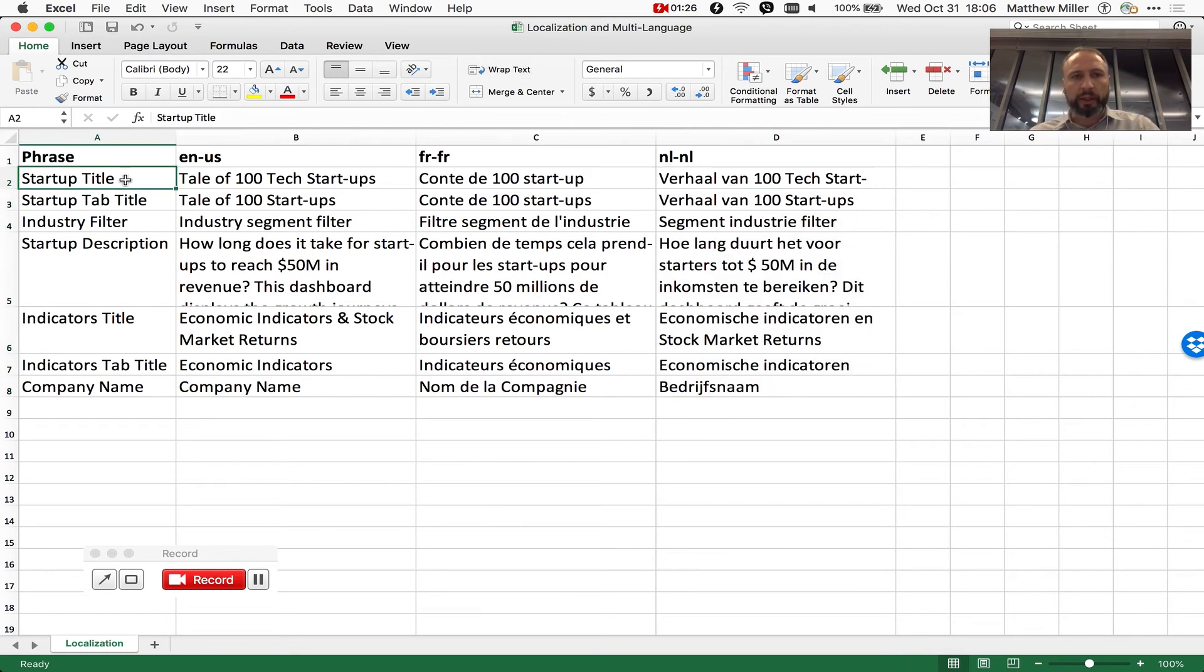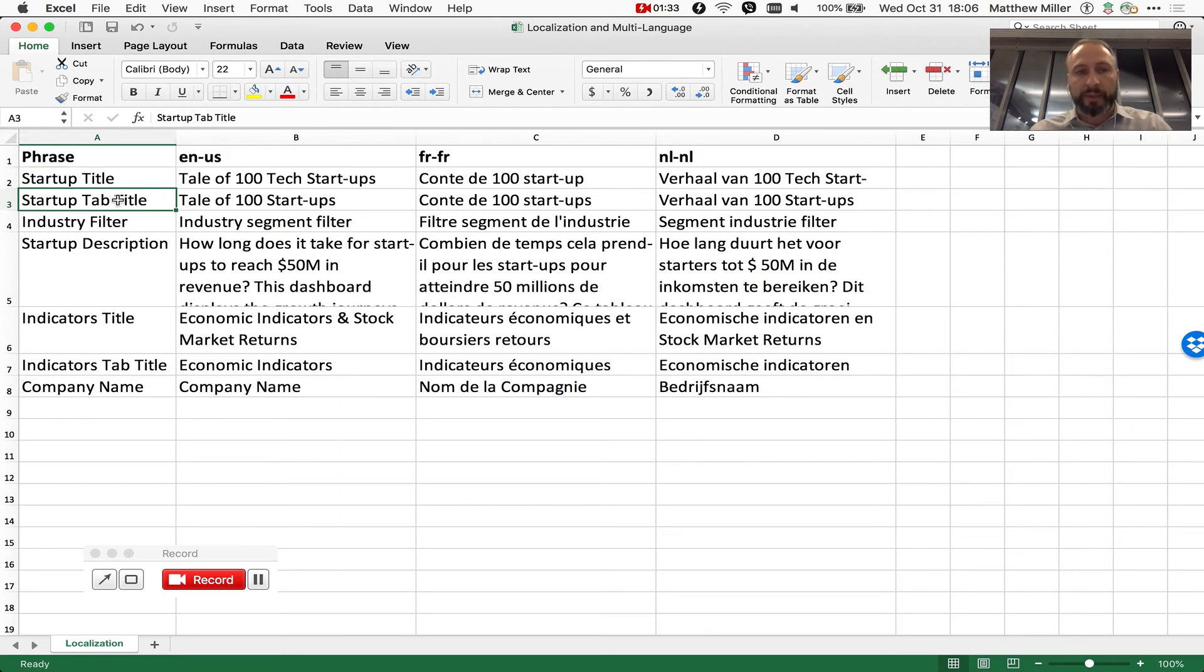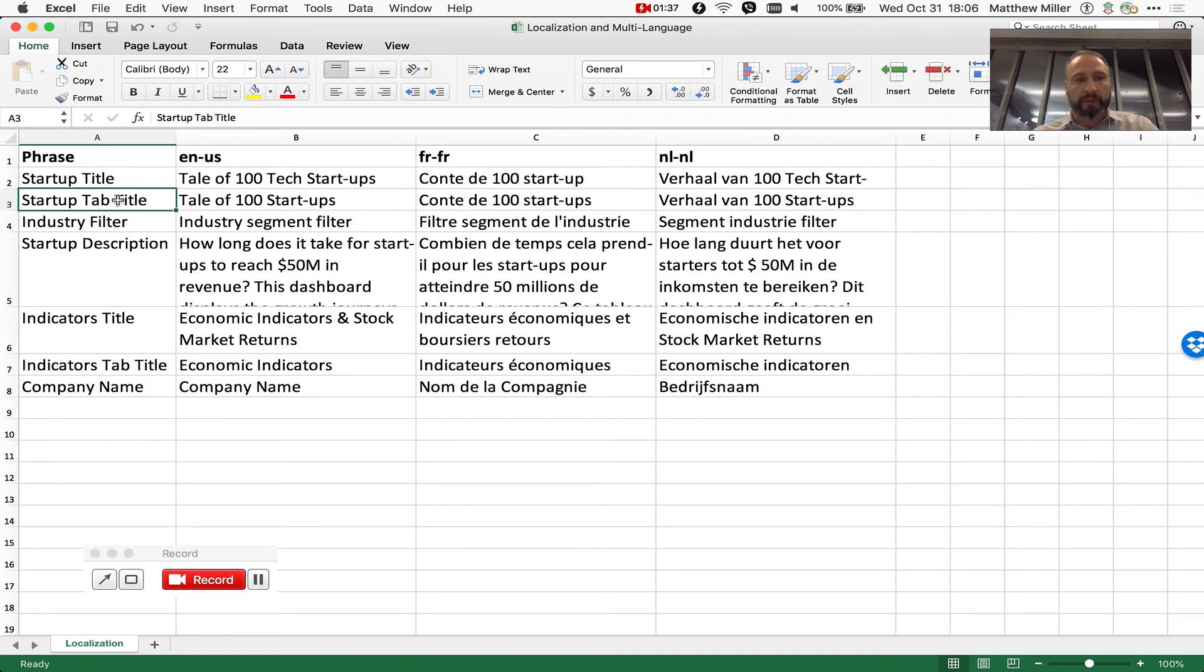So when we build the template workbook and template data sources, we use these phrases and we wrap them with double curly brackets. We use the double curly brackets because that's a syntax that's not used anywhere in the workbook so we can do a safe search and replace on it.